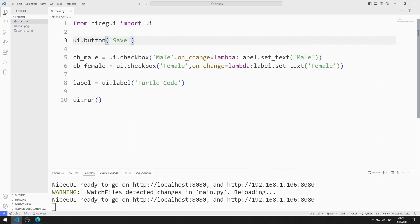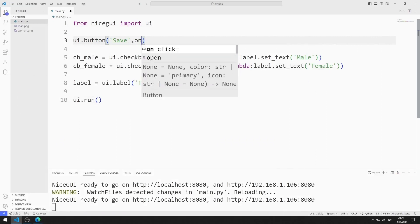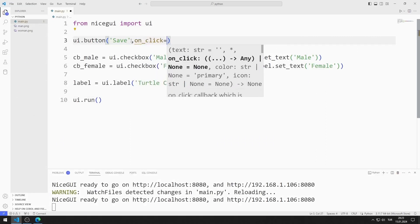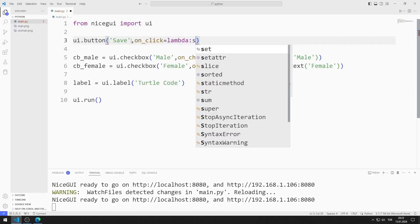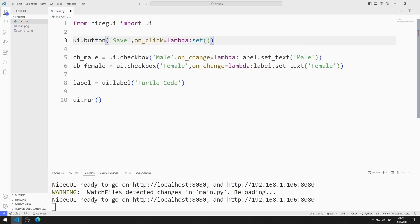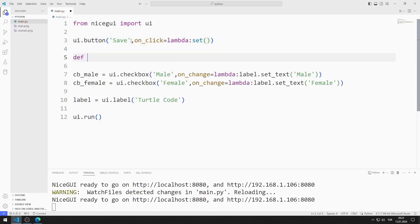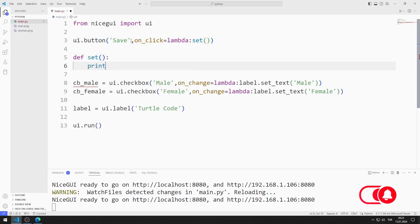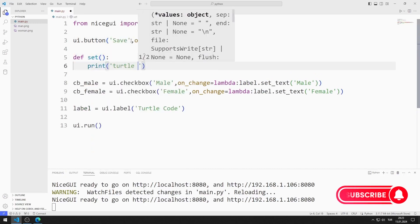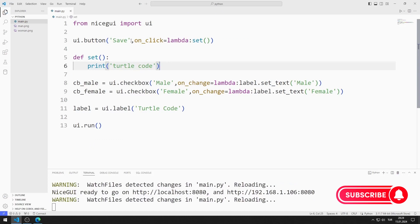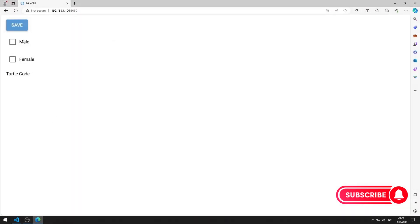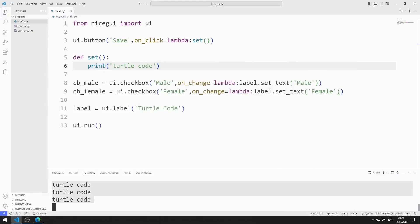I will call a function when the button is clicked. I can do this using the on-click feature. I define the function and print the value to the console screen with print. I am saving the code file. The function is called every time the button is clicked.